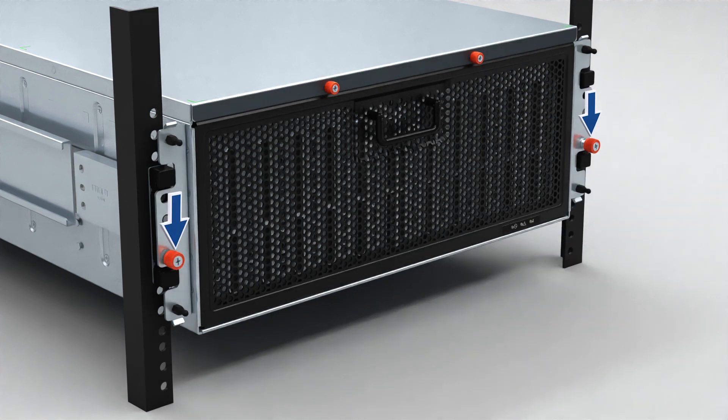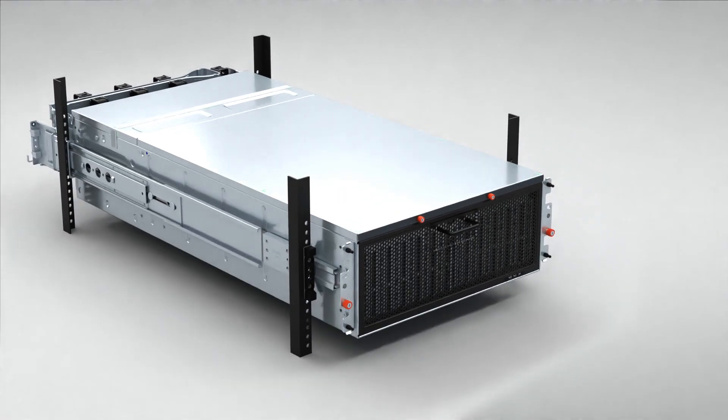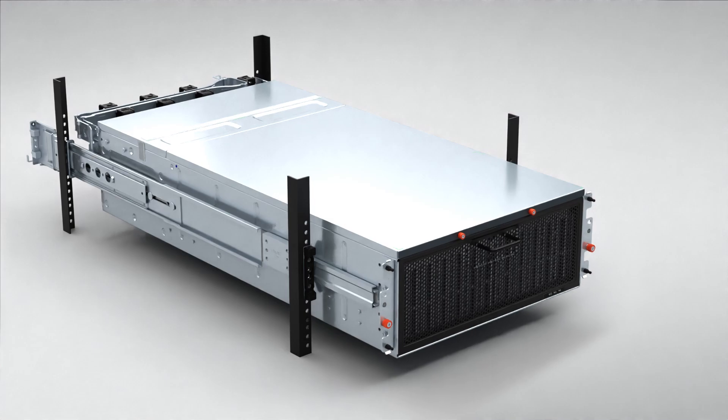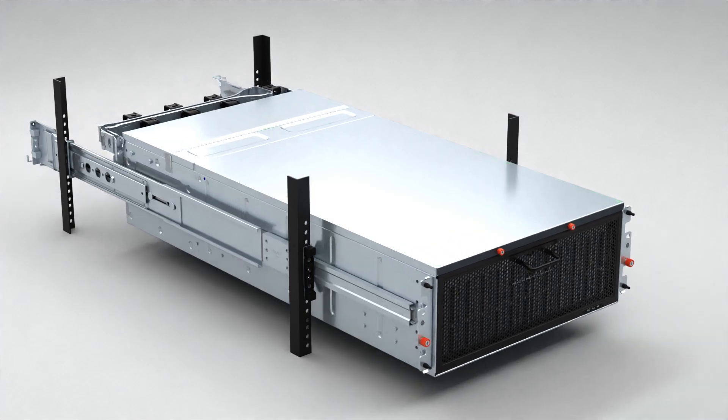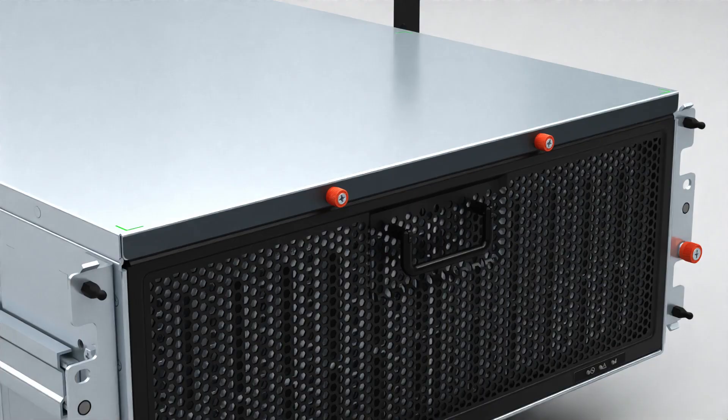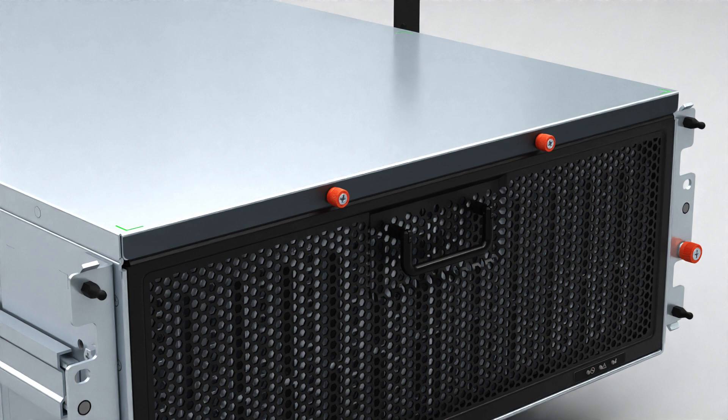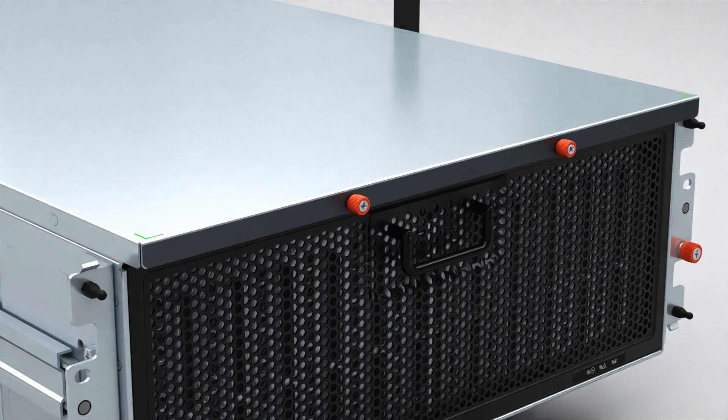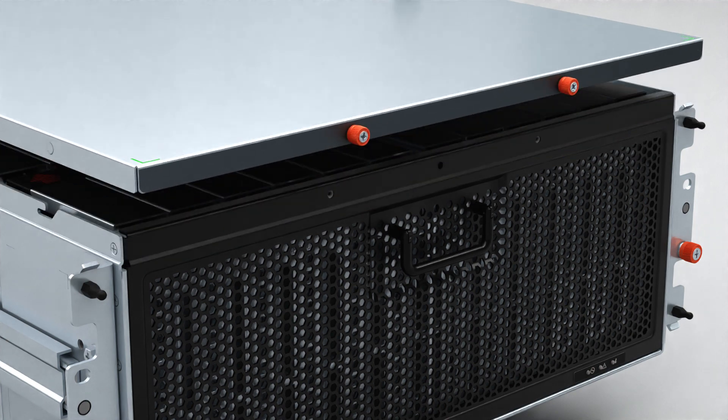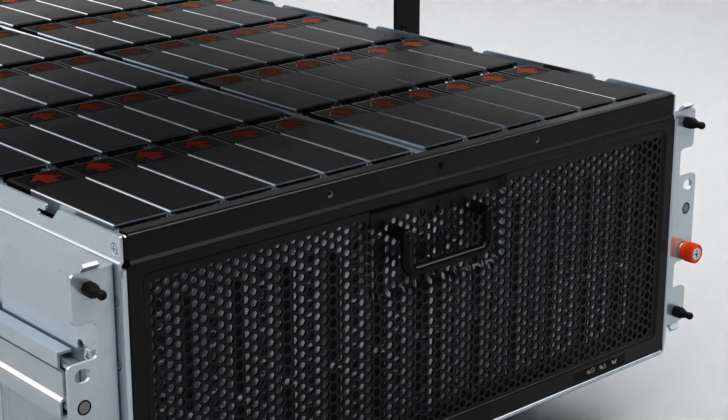Loosen the thumbscrews and pull the enclosure from the rack. Loosen the two thumbscrews that attach the system cover to the chassis. Pull the system cover forward and lift it out of the enclosure.